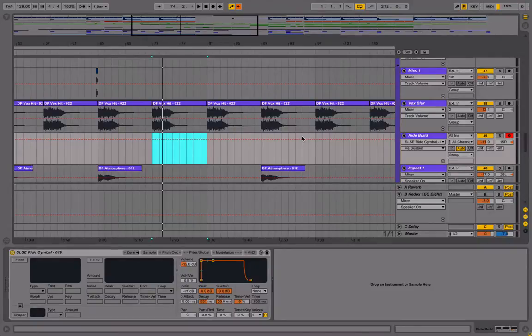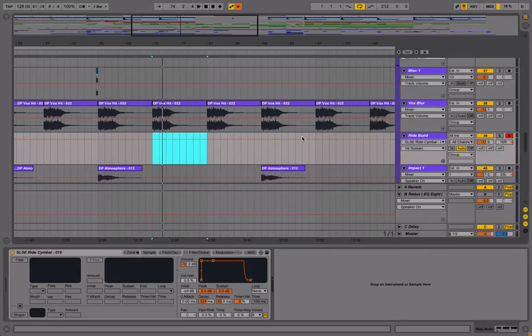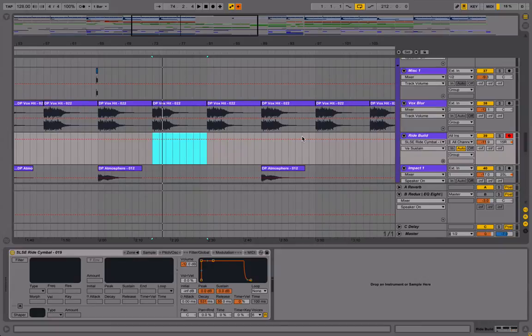Hello there, it is Sam from Freshly Squeezed Samples. Hope you're having a fantastic day. In this quick tip video, I'm going to be showing you a quick and easy way that you can add subtle tension in your track using a ride cymbal.